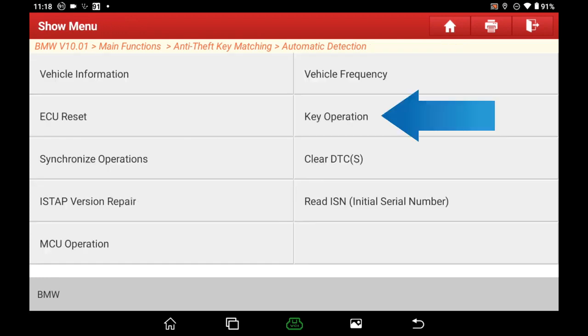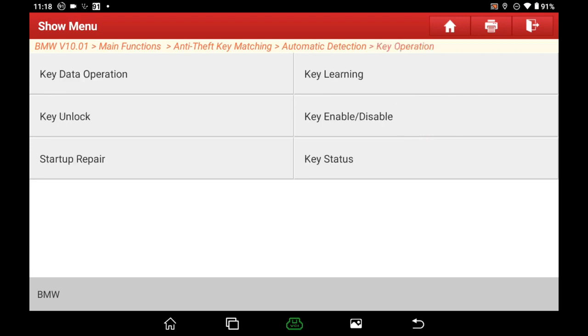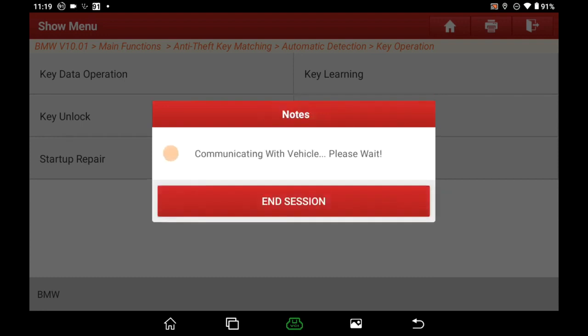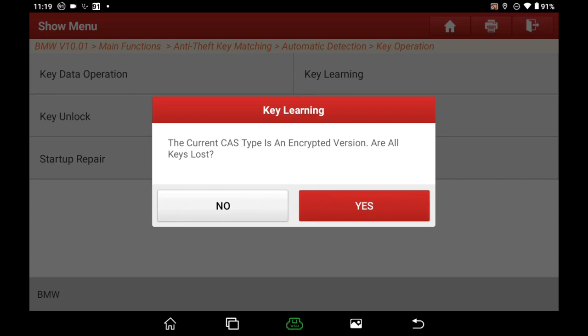Select Key Operation, then select Key Learning. Read the info carefully, connect the programmer properly, and ensure the network has been connected. Click OK. When prompted — are all keys lost? — our keys are all lost, so choose Yes.